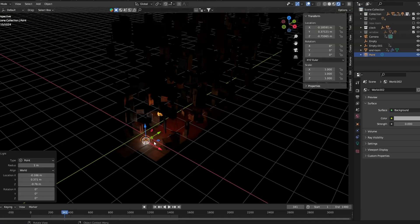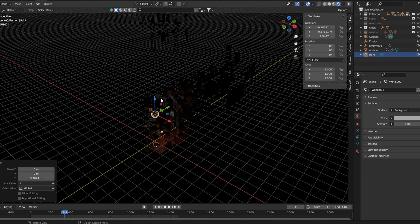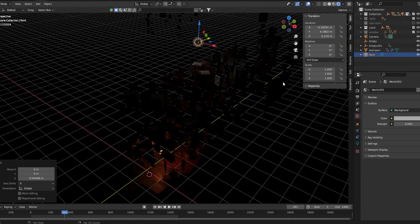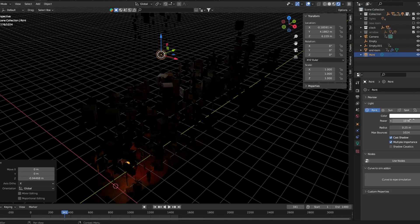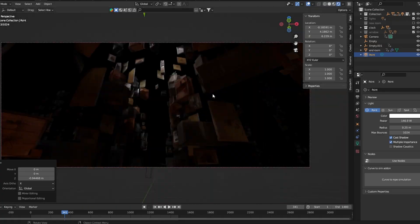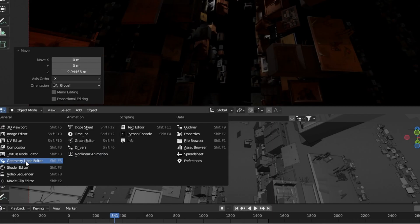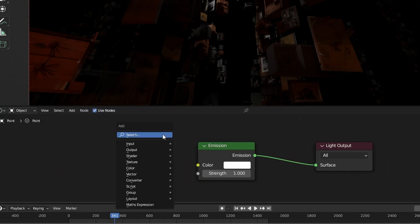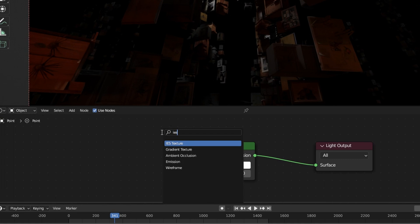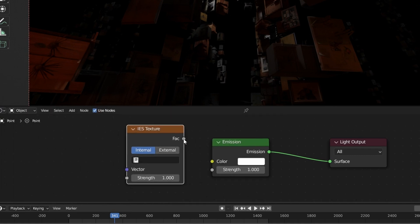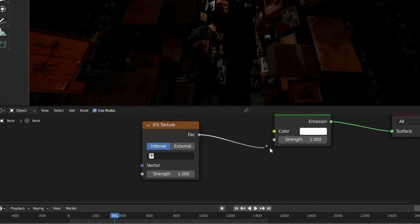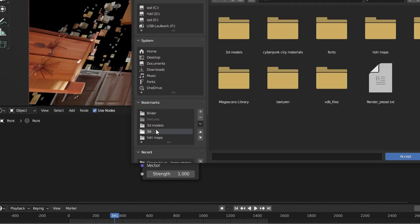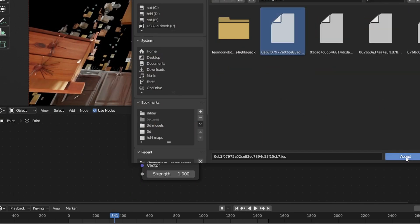For the final lighting I used a point light with an IES texture. To add an IES texture to a point light check use nodes. Go to the shader settings and add an IES node. Plug this one into the strength and now you can choose an external IES texture.